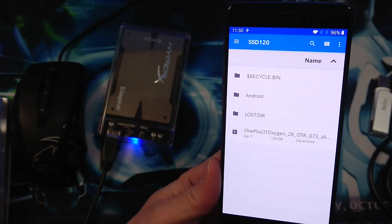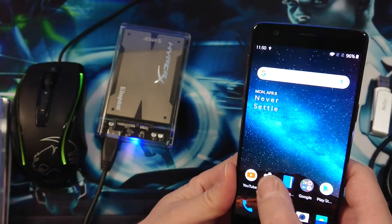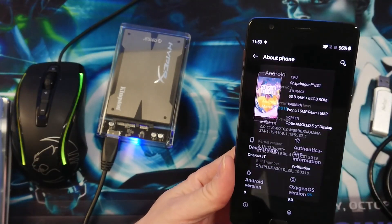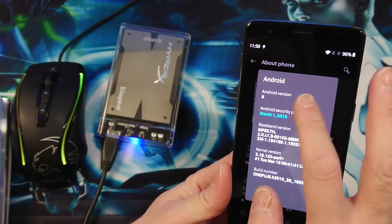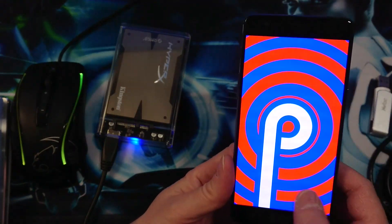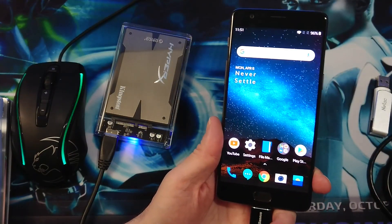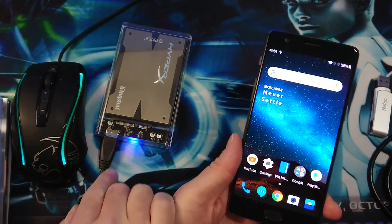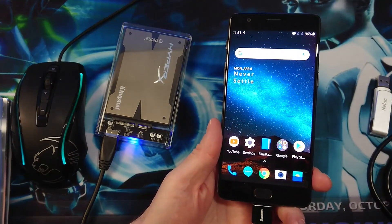The OnePlus 3T Oxygen 28 over-the-air update, which is Android 9 — Android Pie. Which is really nice. It works very well. So this works very well. I'm very happy. You see it starts blinking here, so everything is okay. Really nice. I'm happy that it's finally working.